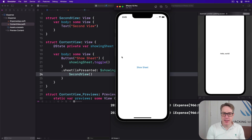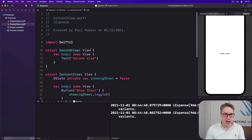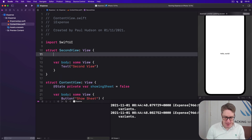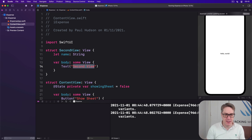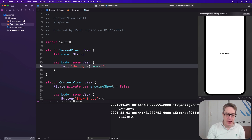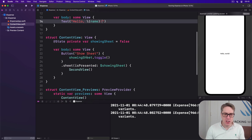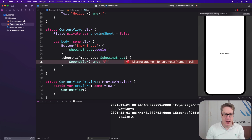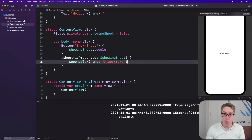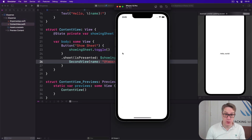Now when you make a view like this you can pass in any parameters it has to work with. For example, we could say SecondView needs to have a name string attached to it so we can greet them by saying 'Hello, name'. Now just using SecondView() alone isn't enough — we're going to pass in a name string to work with. For example we might say name is 'Two Straws', and now we're passing the value and it will show 'Hello Two Straws'.